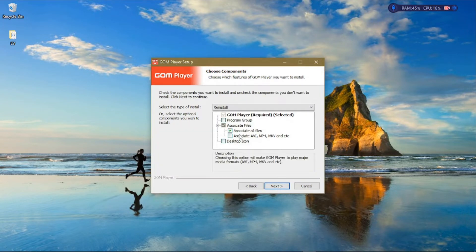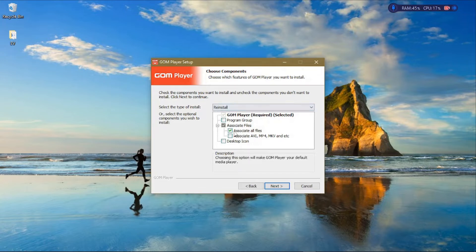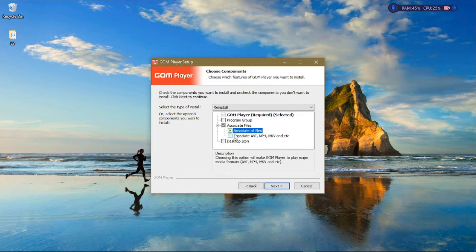On this page, since we want to use this media player to open all our files, we'll just associate it with all the files in our system. If this checkbox is not checked, just check it like this. Make sure it's ticked.